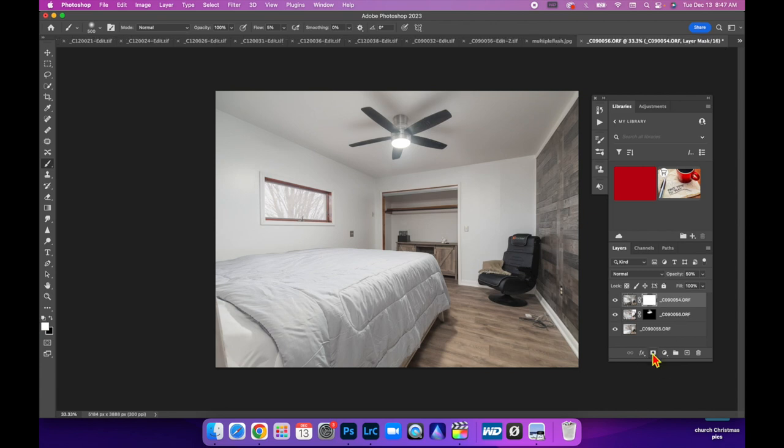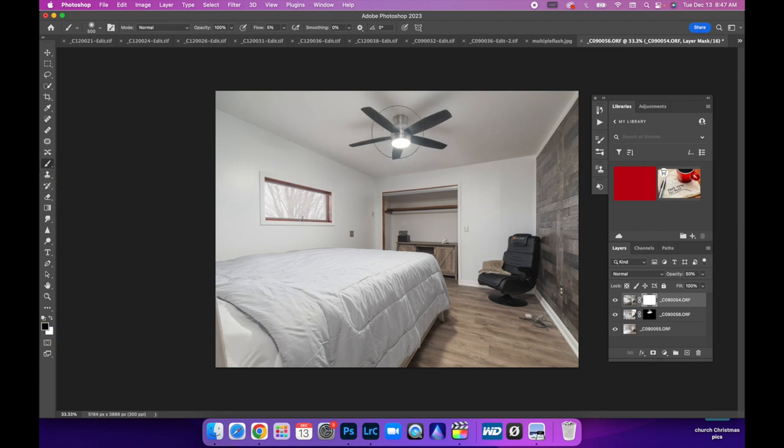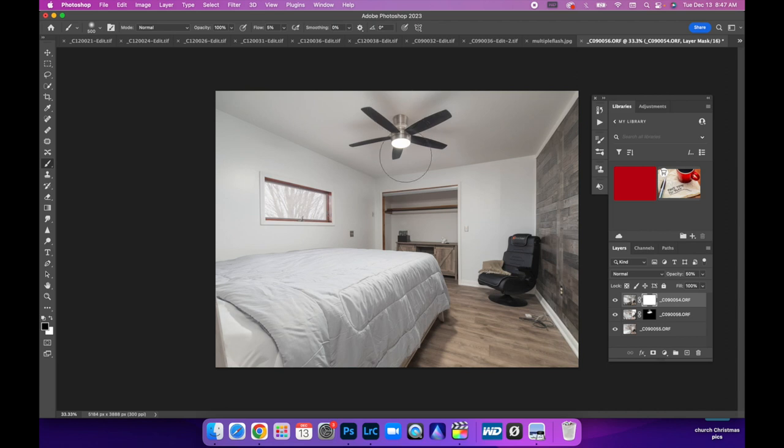So what we can do is just create a layer mask. Don't invert it. Make sure you're on black over here. Brush is selected and just lightly paint back in our nice clean flash layer for that ceiling and then we're done.